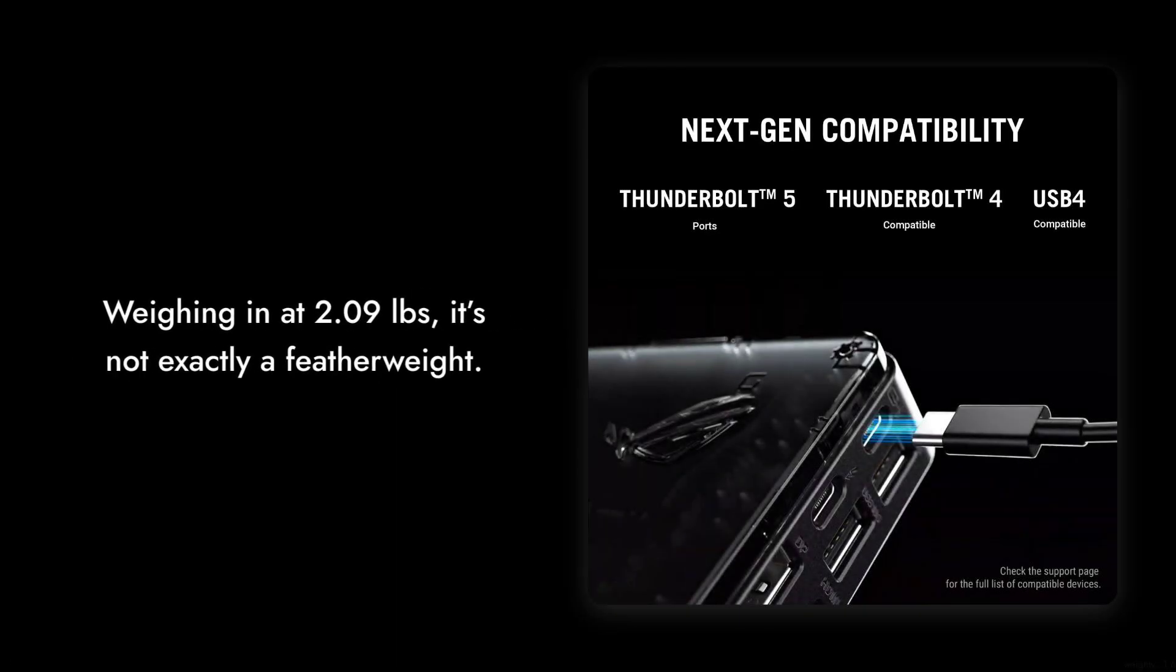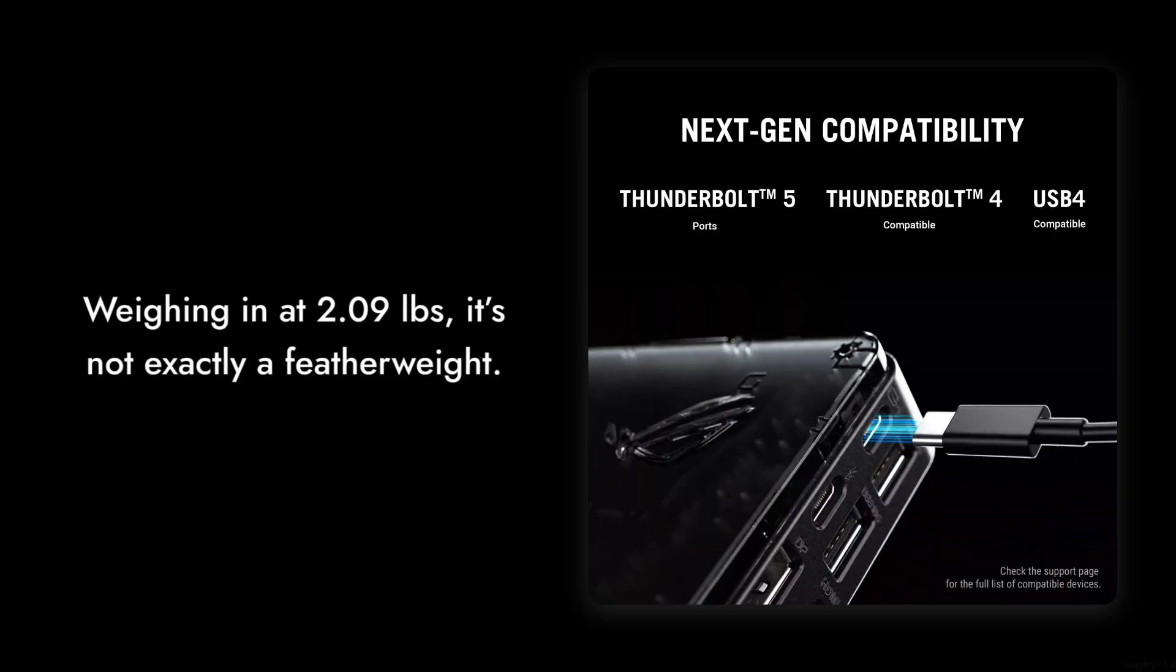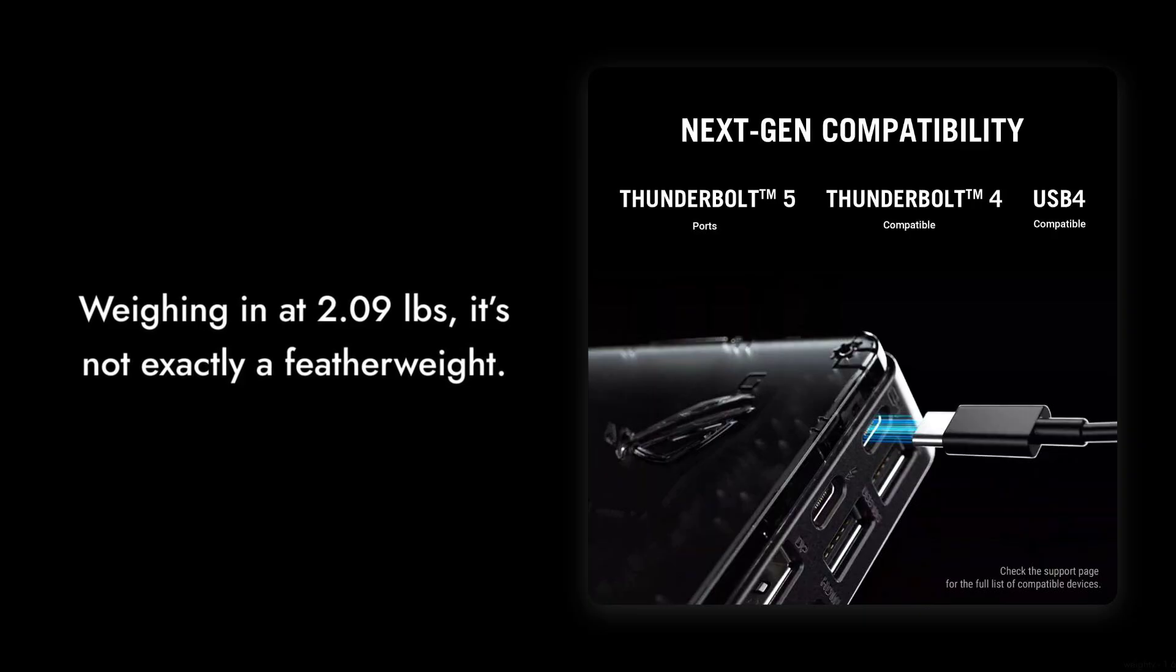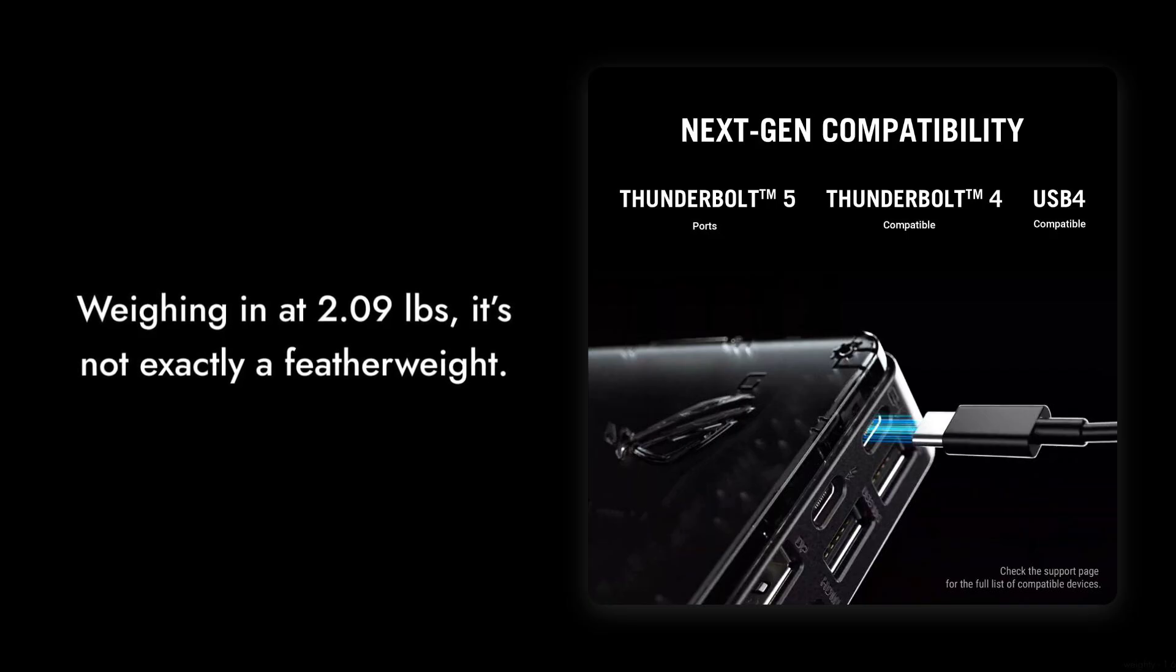Reason five, weighty for a portable device. Weighing in at 2.09 pounds, it's not exactly a featherweight. If you're looking for something ultra-portable, this might not be your best option.